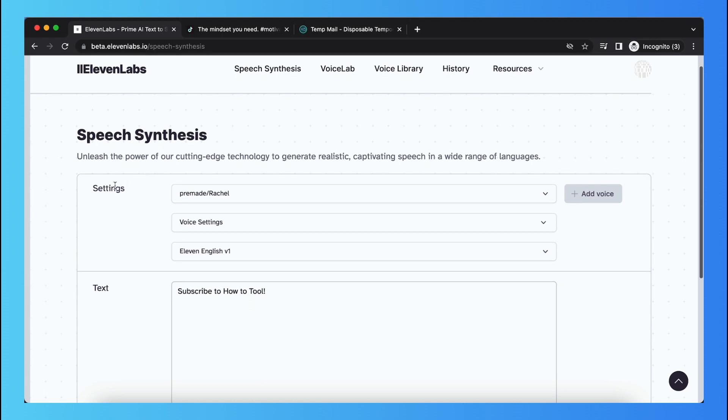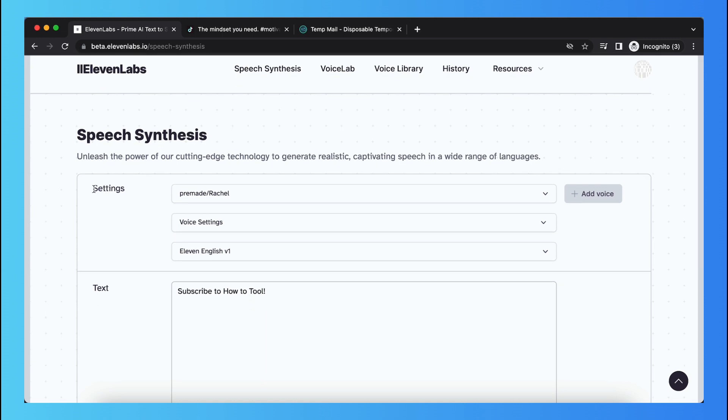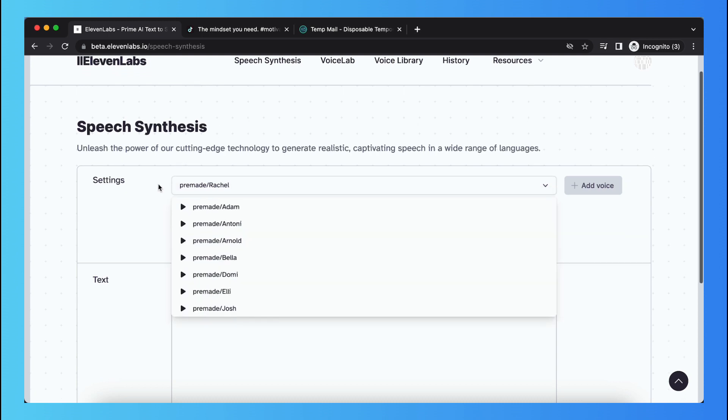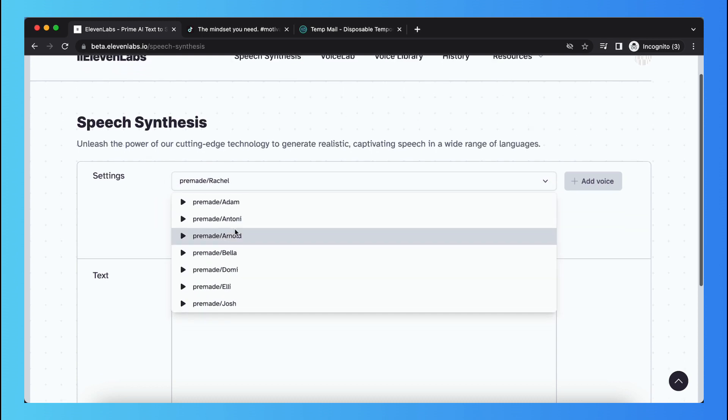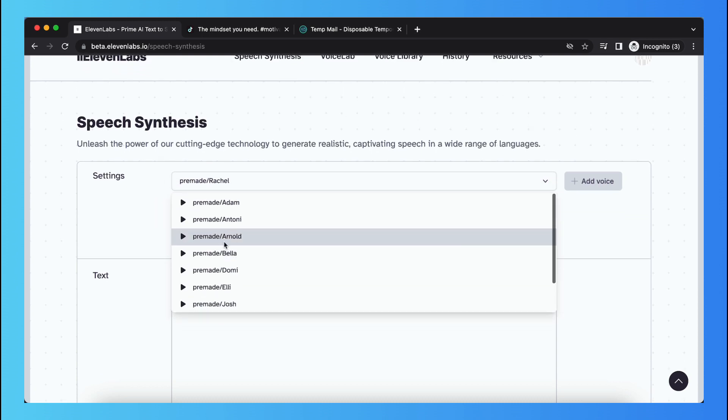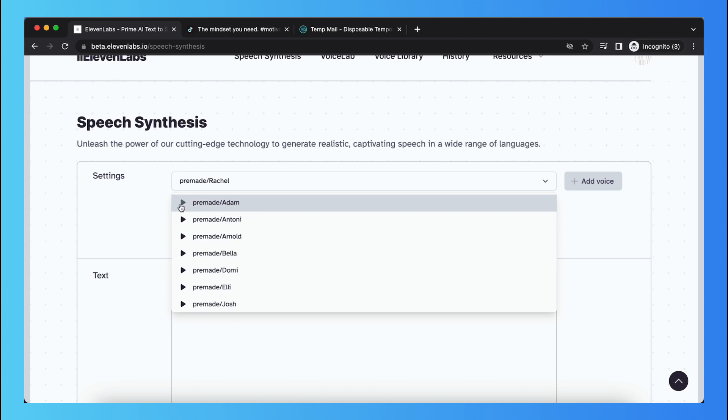So when you go to settings, you can see I have selected the voice pre-made/Rachel. What you need to do is tap on pre-made M. You can preview the voice.